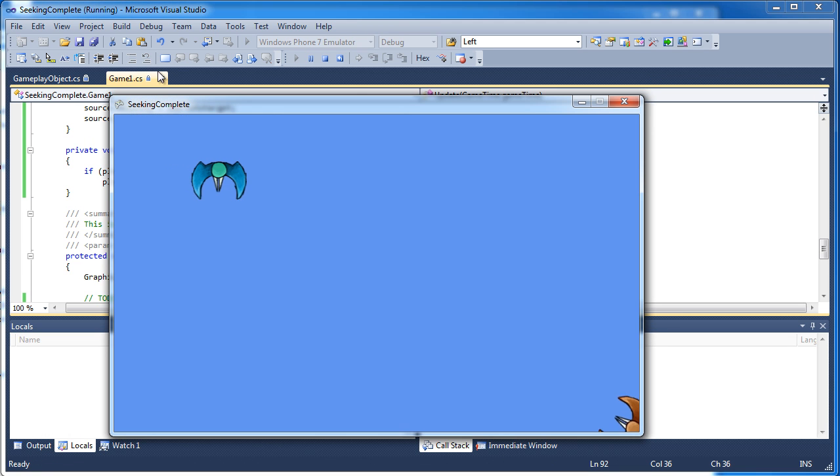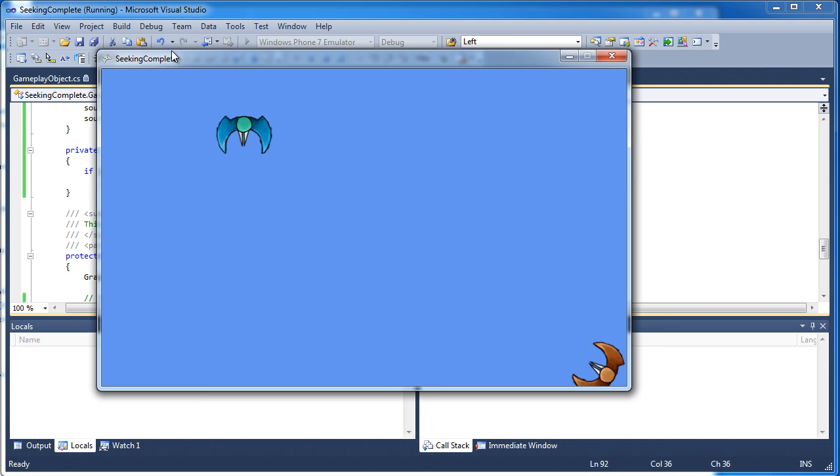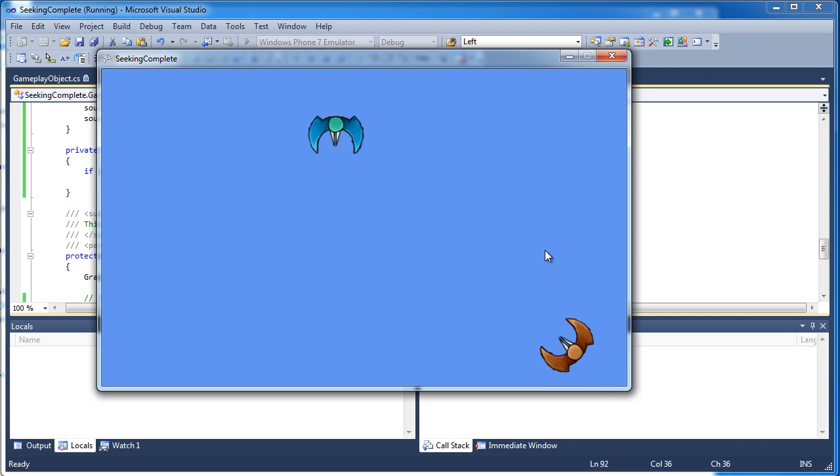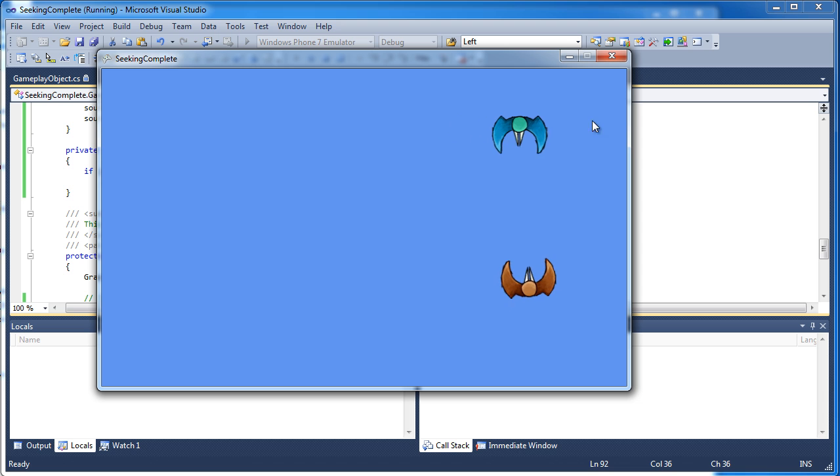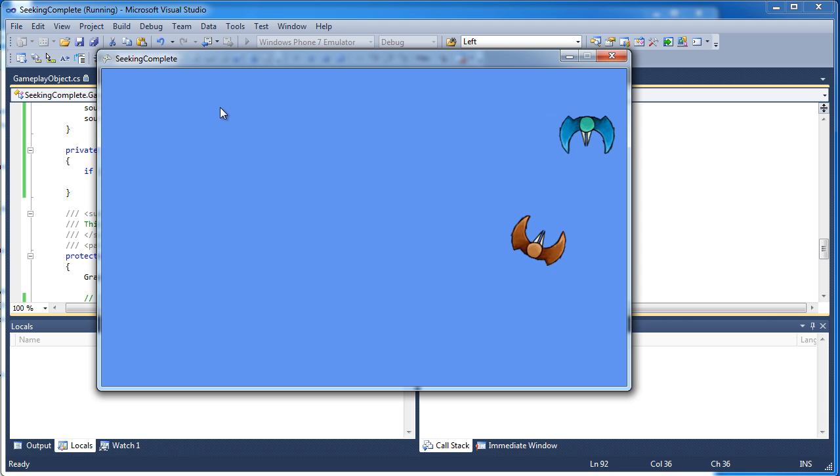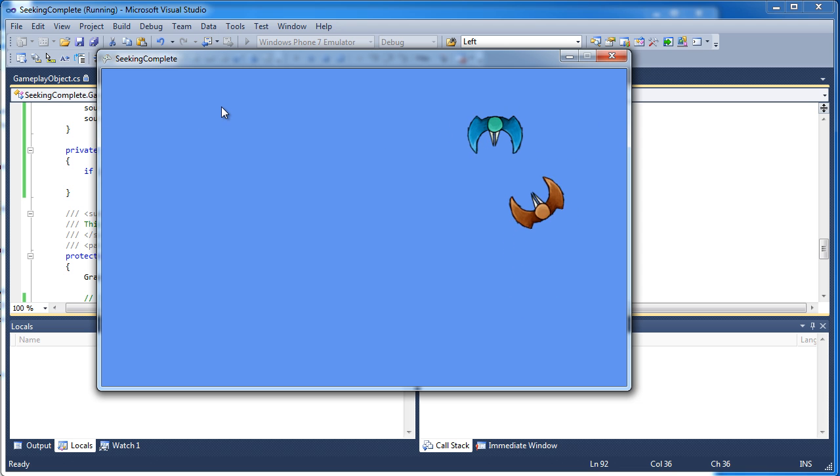So if we run the game, you'll see the enemy down here at the bottom right is moving towards the player which is just moving left to right. It'll bounce off the wall and move back. So this is the seeking behavior.